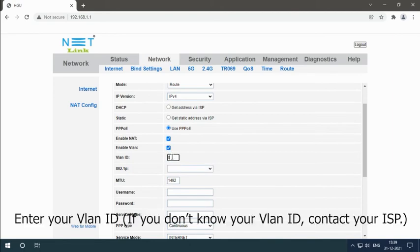Enter your VLAN ID. If you can't know your VLAN ID, contact your ISP.